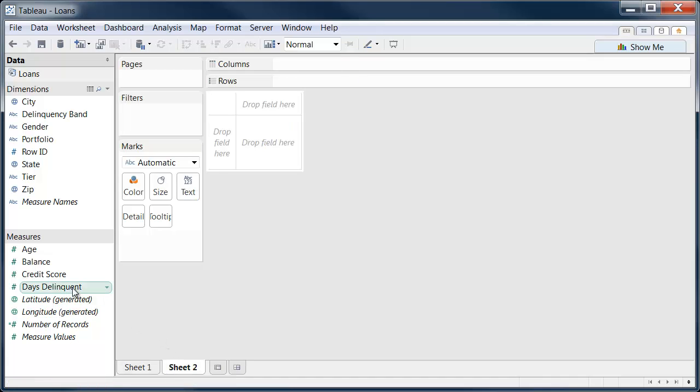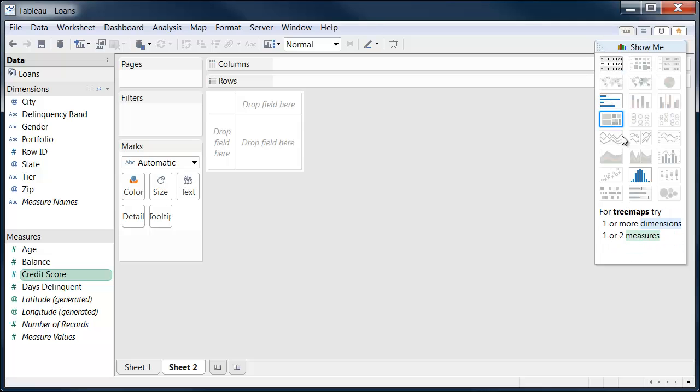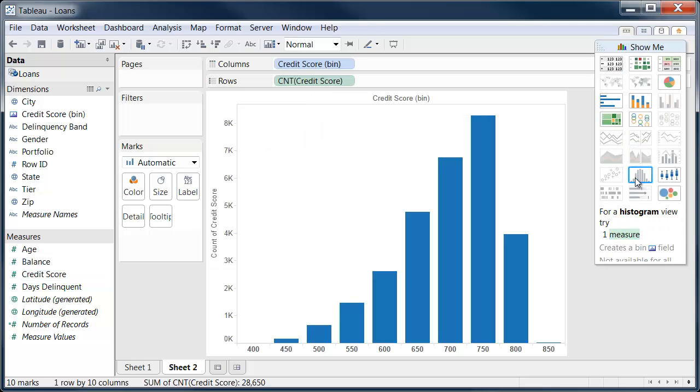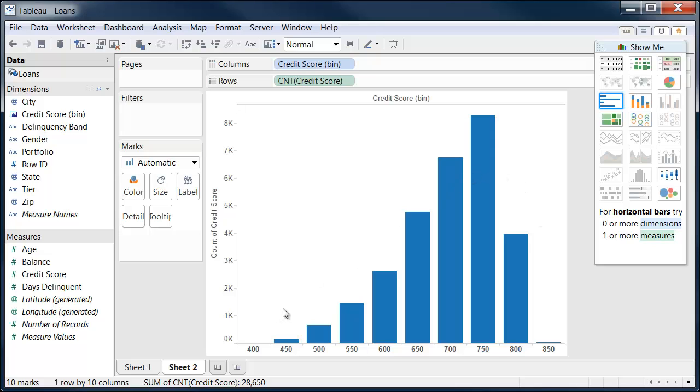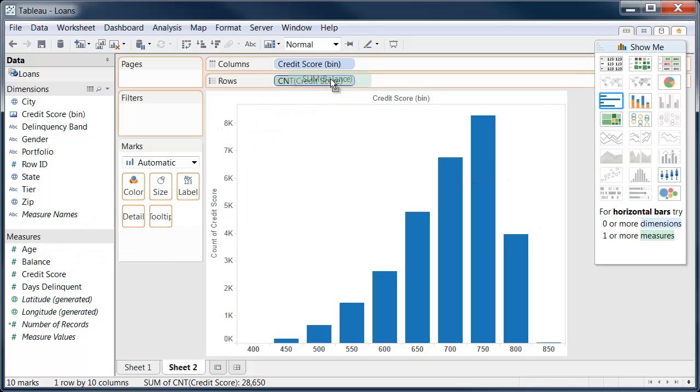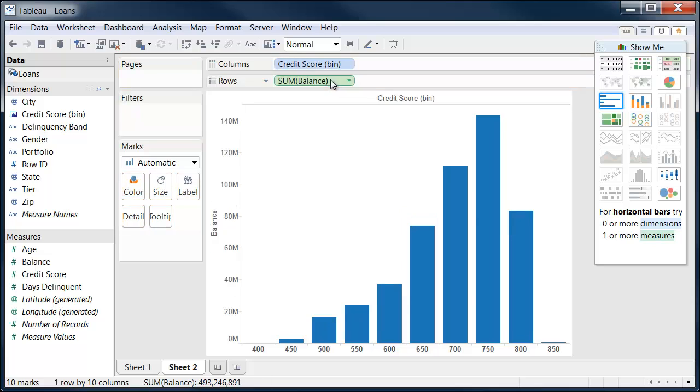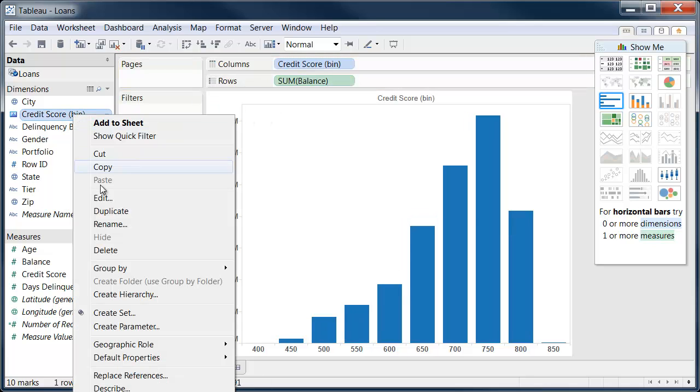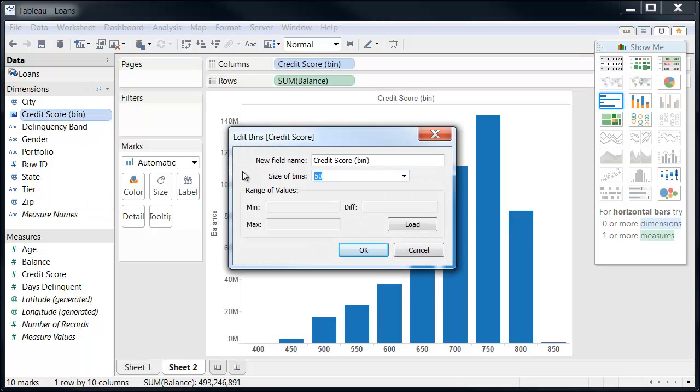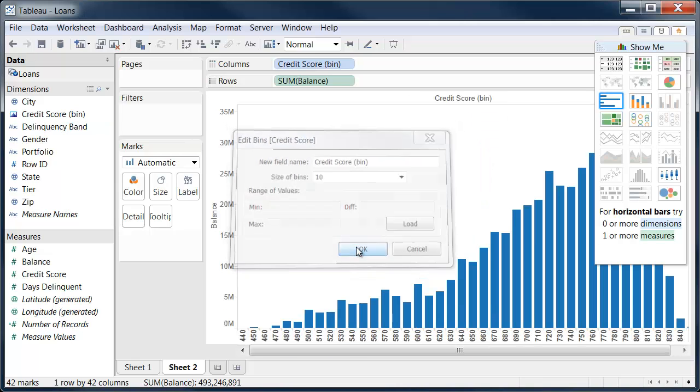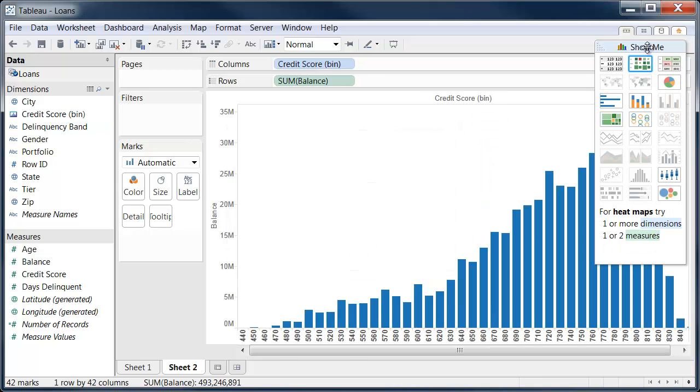Now I'm going to move along and do some analysis on credit score. So one thing that's nice with a field like credit score is to look at the distribution. So here's a nice histogram of credit score distribution. I actually want to look at the distribution of balance instead of just the count, and I'm going to change the size of the bin to 10 instead of 50.